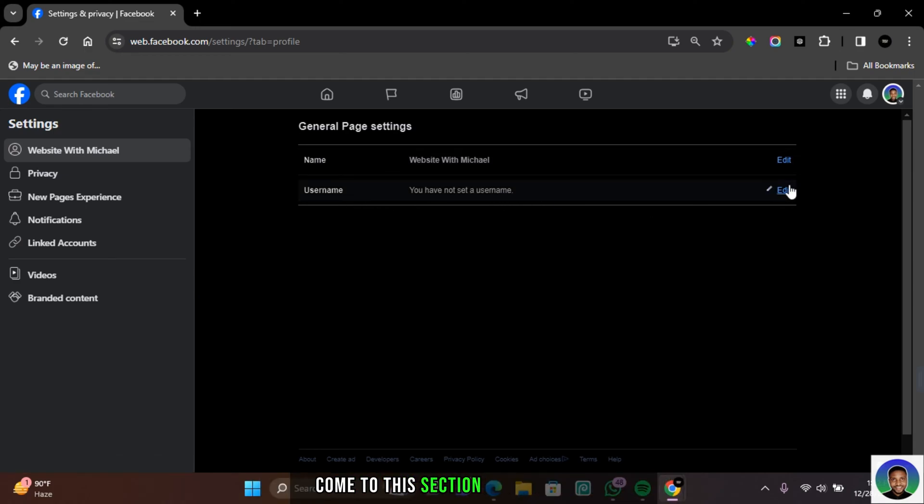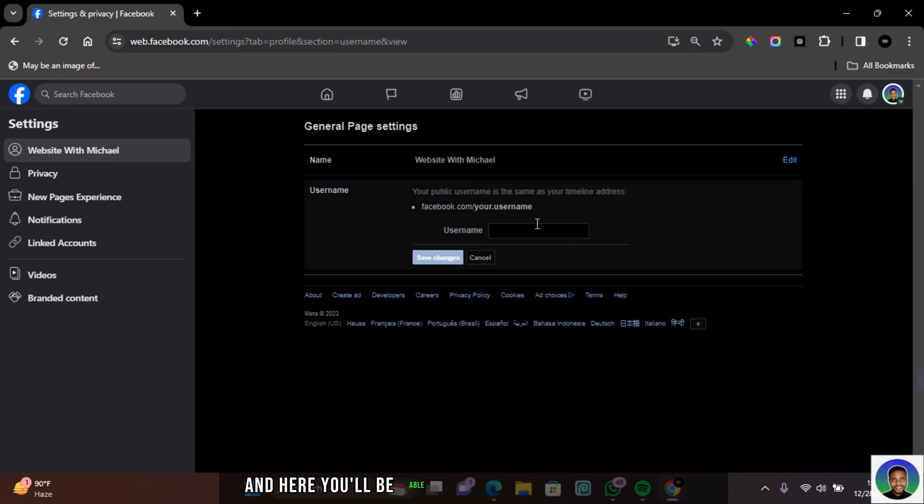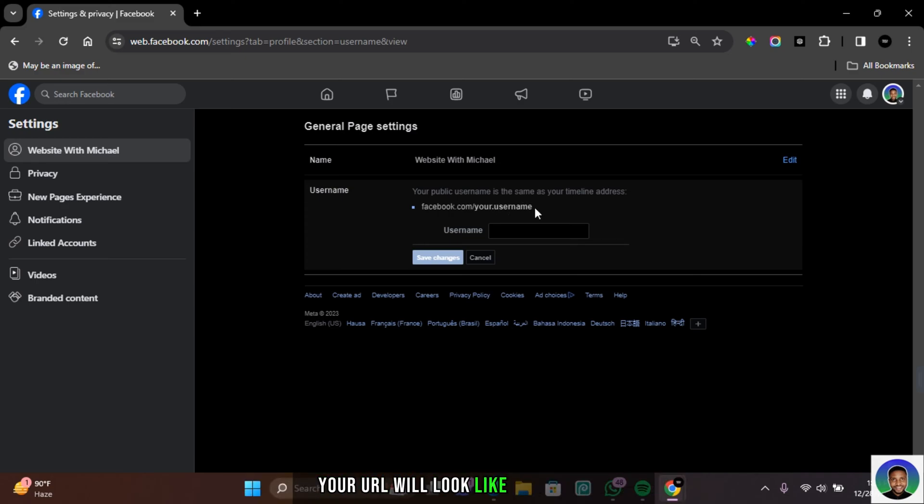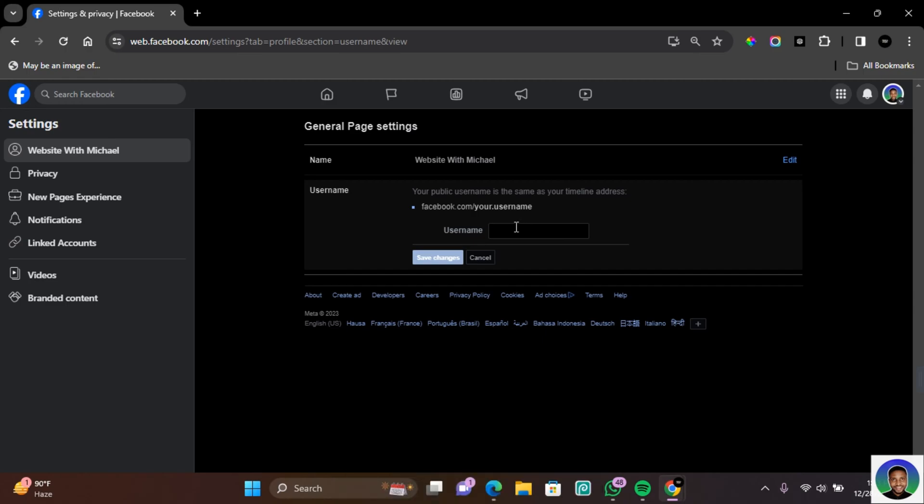Come to this section and click on edit and here you'll be able to set a username for your page. You also see that Facebook is going to show you what your URL will look like in this section, such as facebook.com slash your username.